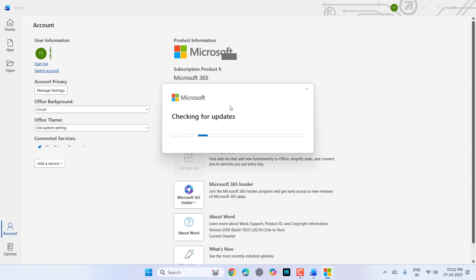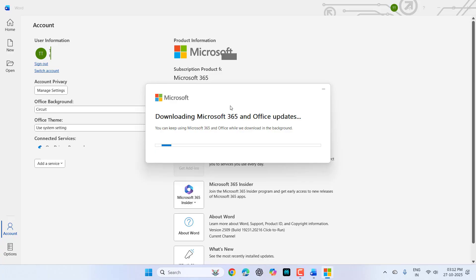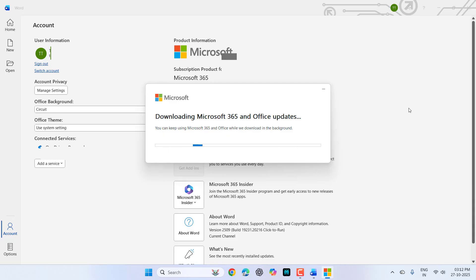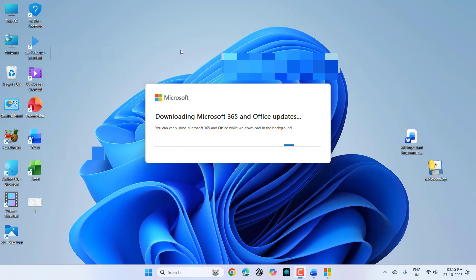If any update is available, then download and install the update. As you can see, the latest update is downloading. Download and install this update. It will take some time to download, so just wait here and be patient. The download is going on.